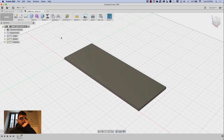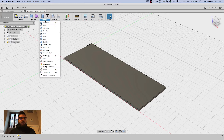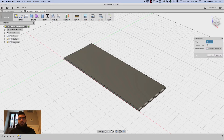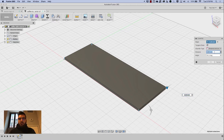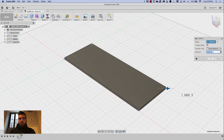Next I'm going to do some chamfers for the design. I'll go to Modify, Chamfer, and chamfer the corners because I like that truncated look on coffee tables. I'll change this to equal distance and go with 50. That looks good.